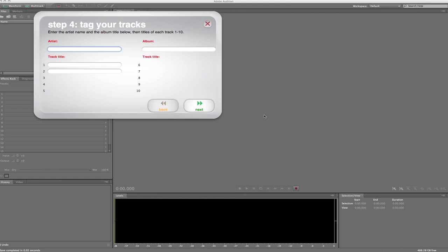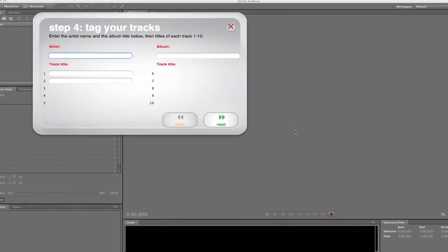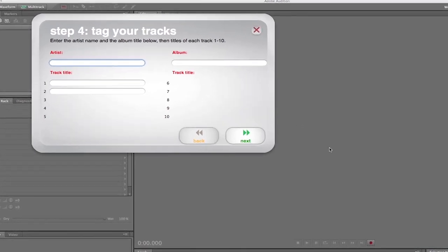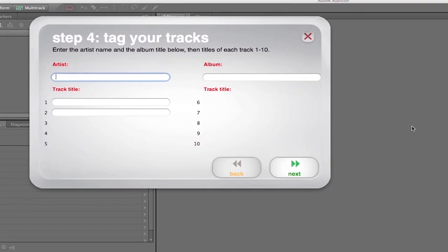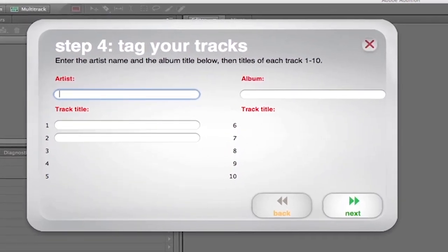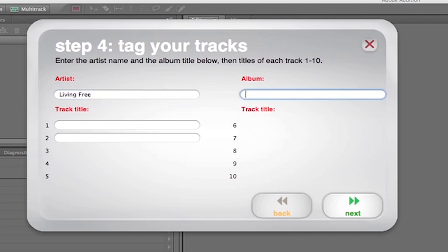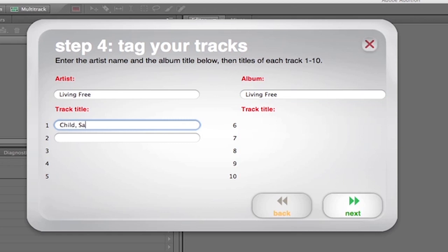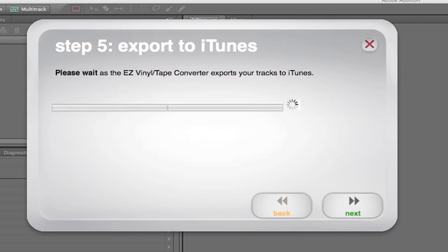Okay, now in this program Easy Vinyl, now that the song or the album has finished, we would type in the name of the artist and then the album name, which happens to be the same. Okay, we'll hit the next button.